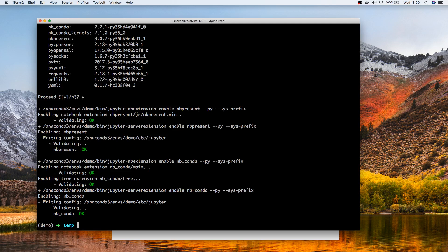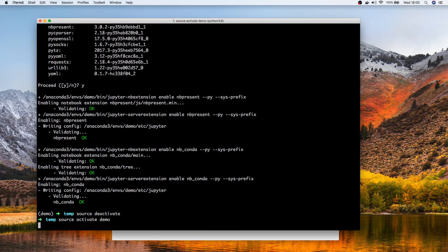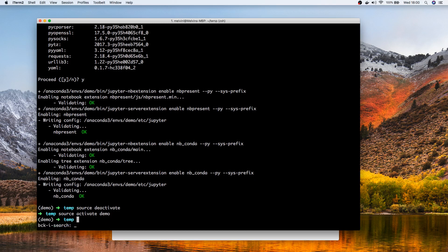That assumes that you were in an environment. You could obviously have installed the package without getting into the environment. Let's actually get back in and now let's run Jupyter notebook.